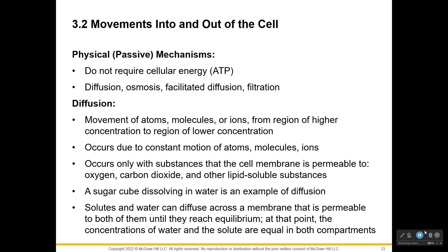One thing we've talked about is how the cell membrane is selectively permeable or semi-permeable, meaning it allows some things to move across it while others cannot. Most things cannot move through the cell membrane because you have to be small and not polar to go through, and quite honestly, that's not a lot of things.